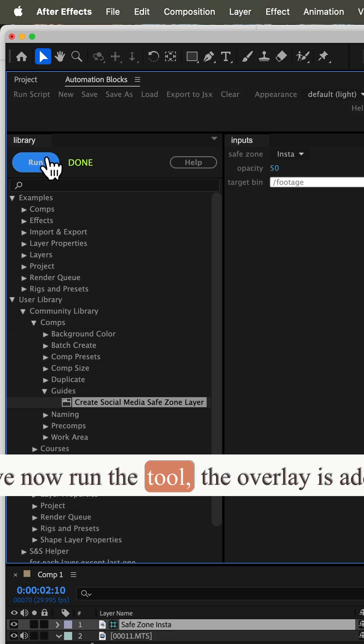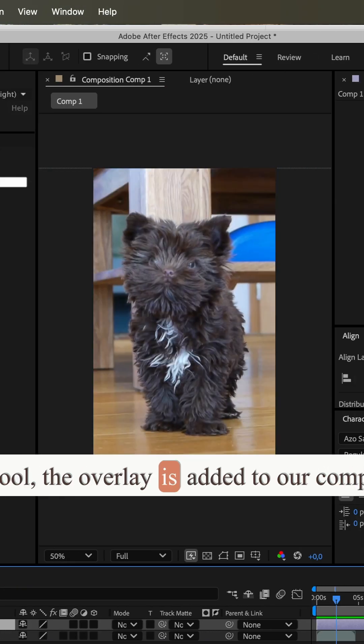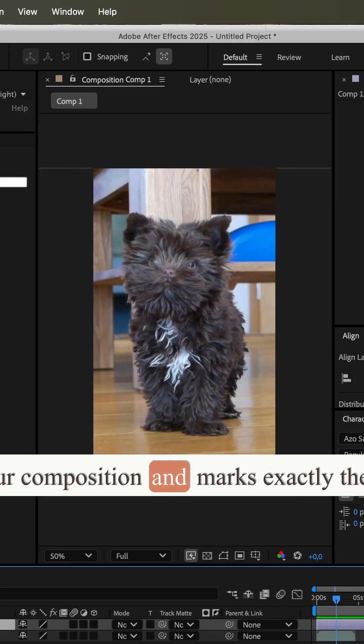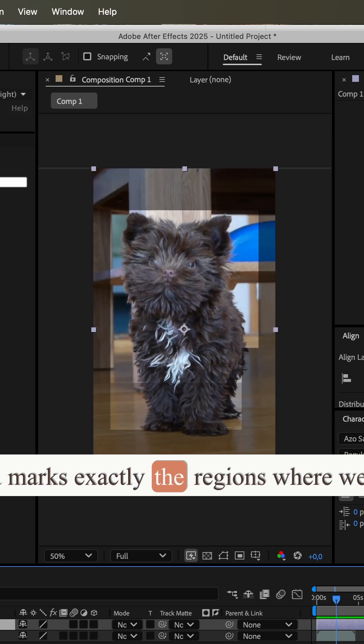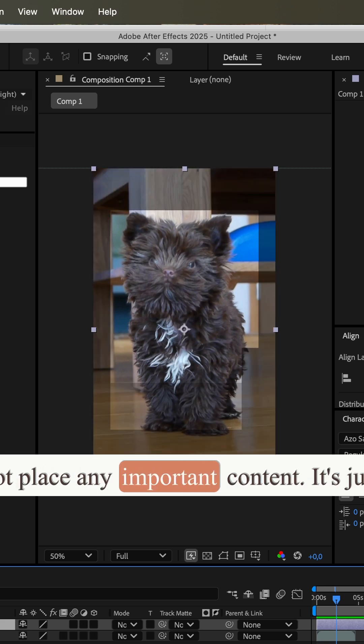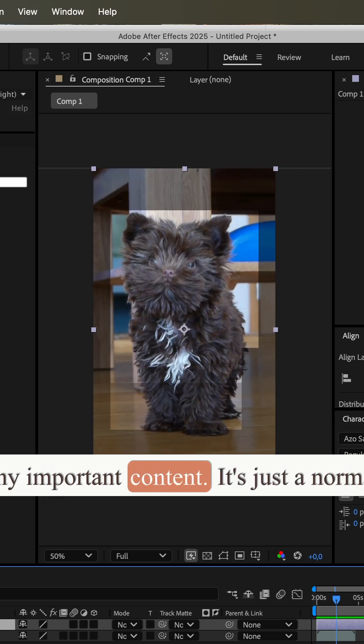If we now run the tool, the overlay is added to our composition and marks exactly the regions where we should not place any important content.